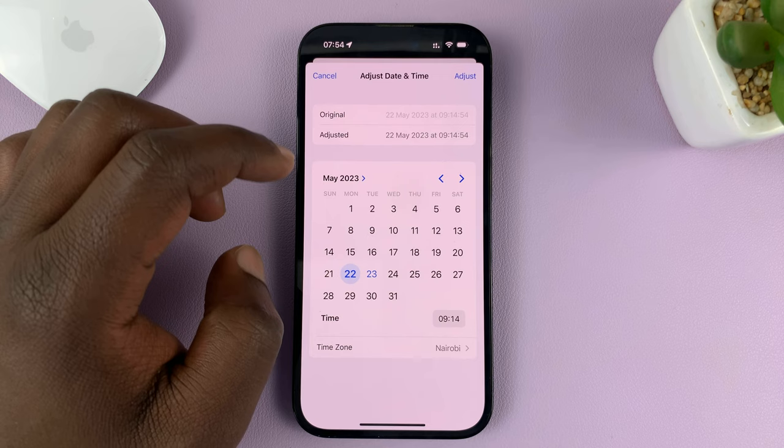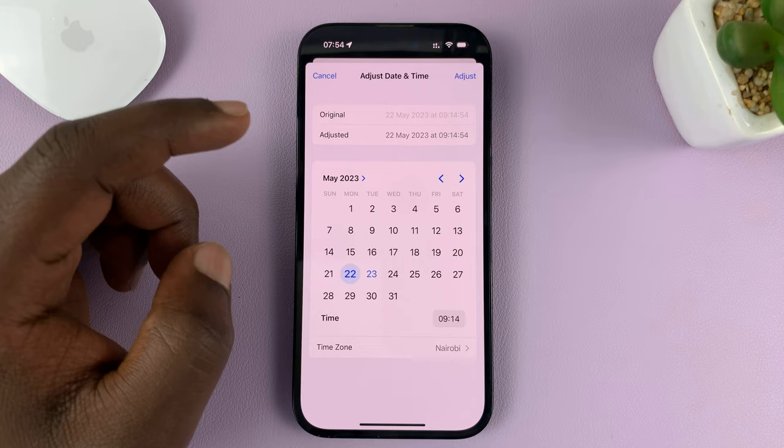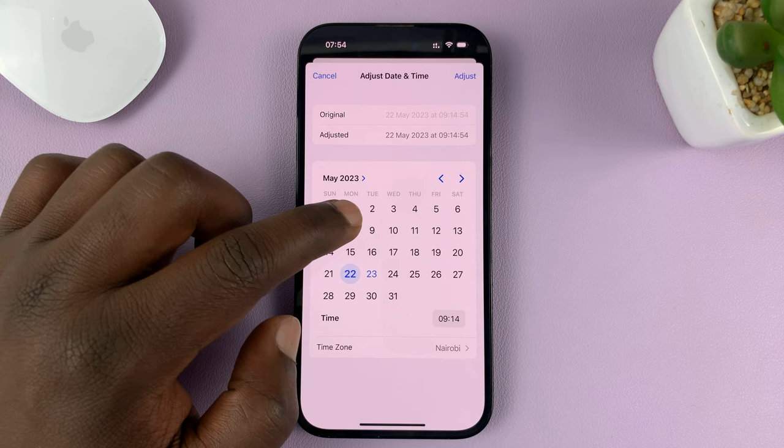Here you can see the original date and time. If you want to, you can adjust the date. This one was taken on the 22nd of May — you can change that to maybe the 8th.